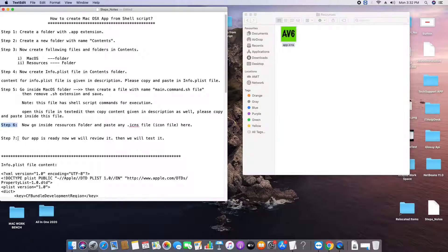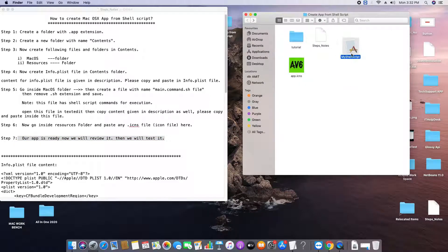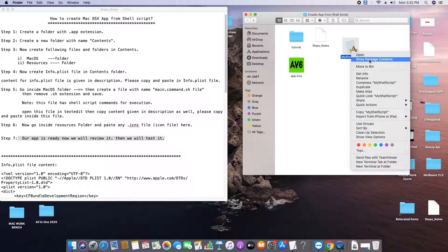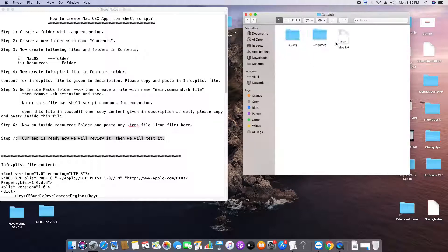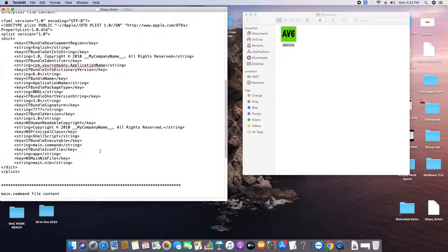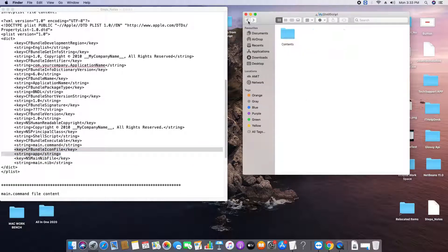We have completed all six steps and are now on Step 7, where we will verify our work and test it. Inside Contents we have the MacOS folder, Resources folder, and one plist file. In MacOS we have our executable 'main.command', and in Resources we have the icon file. In the Info.plist the key 'CFBundleIconFile' has the icon file name specified — if you have a different .icns file name, you can change it there.